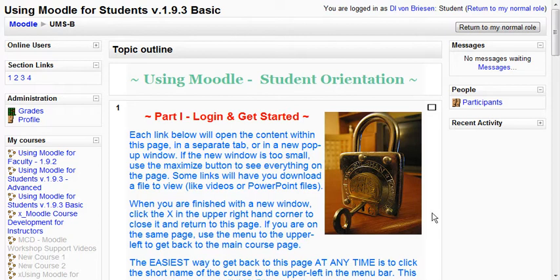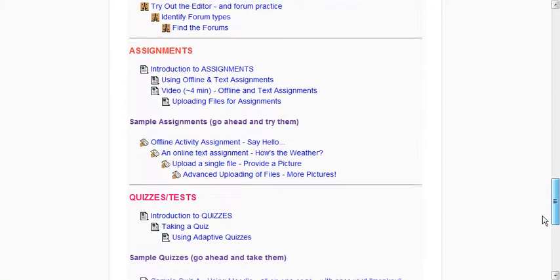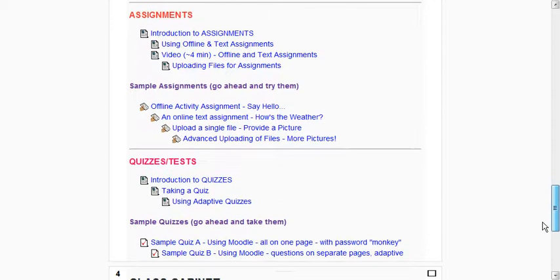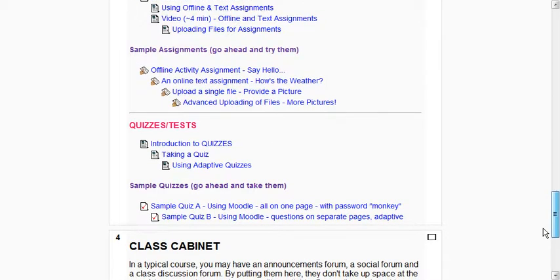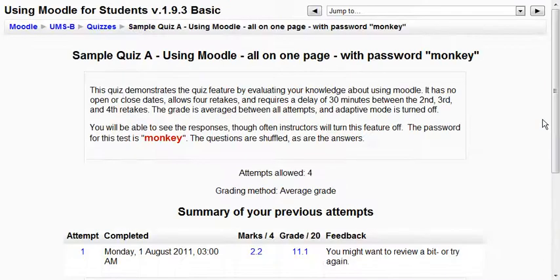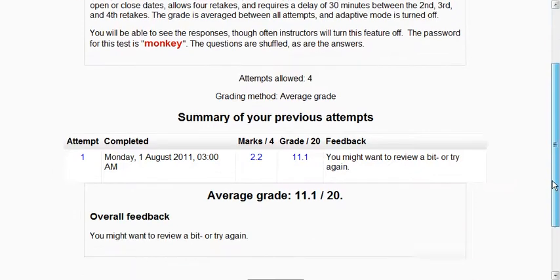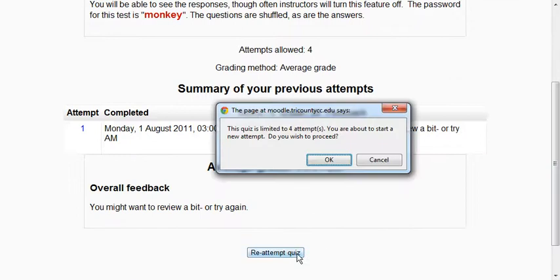So earlier you saw how we took a quiz that allows multiple attempts and we could go in and take that again because we have multiple attempts allowed. We'll look at that quickly and you see our earlier attempt and we could go ahead and reattempt the quiz.